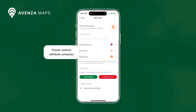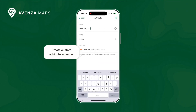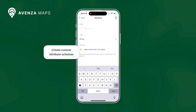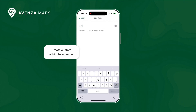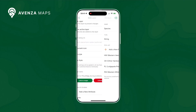Layers can also be set up with custom attribute schemas containing options such as pick list values to streamline the data collection process and ultimately elevate your productivity.